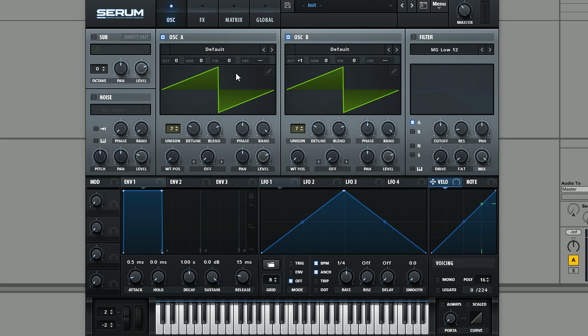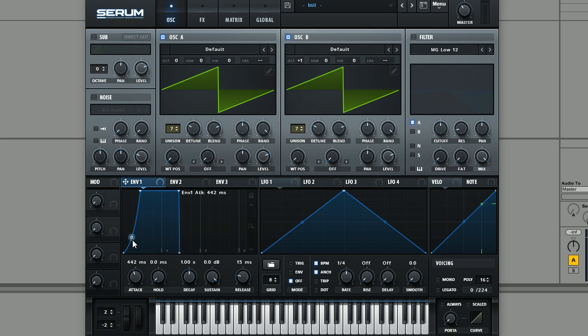If we move next into the amplitude envelope, we're going to give it kind of just the classic pad characteristic. We're going to increase the attack just a little bit and just bring this curve up and just add a little bit of release as well, not too much though.